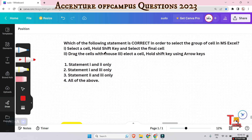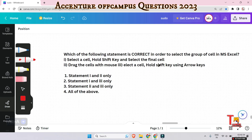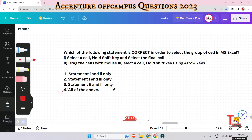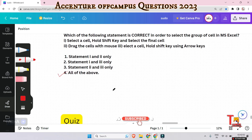Which of the following statements is correct in order to select a group of cells in MS Excel? Options: select a cell, hold Shift key and select the final cell; drag the cells with mouse; select a cell, hold Shift key, and use arrow keys. The answer is all of the above.